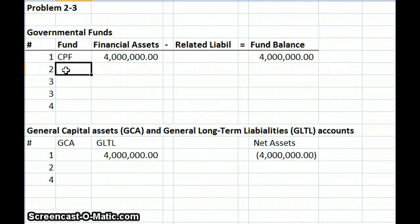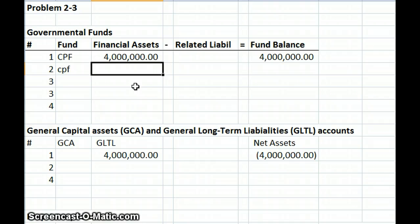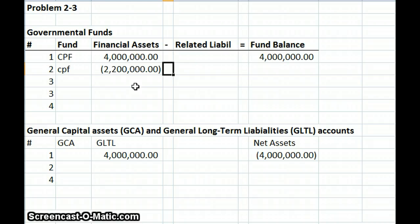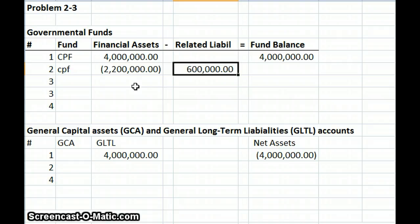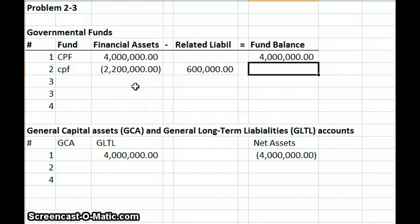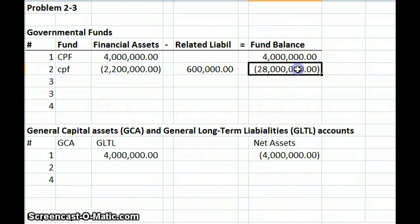Item number two: the government was billed $2,800,000 during the year by the courthouse addition contractor for work performed. The government paid $2,200,000 to the contractor. Again, we're going to hit our capital projects fund. This time we're reducing our cash assets by $2,200,000. Our related liabilities will actually decrease — or rather increase — by $600,000. And our fund balance has decreased by $2,800,000 in that fund. We paid the $2,200,000 and reduced our liabilities, for a net effect of $2,800,000.